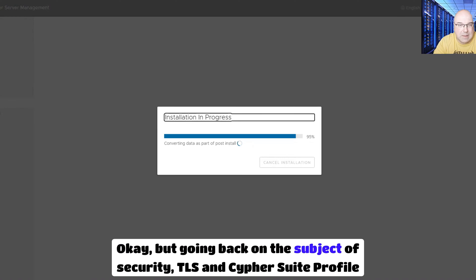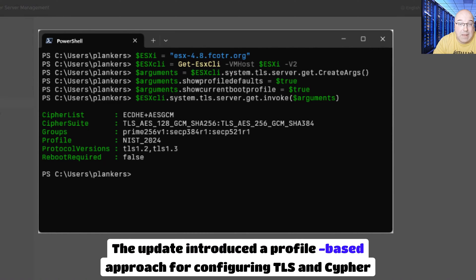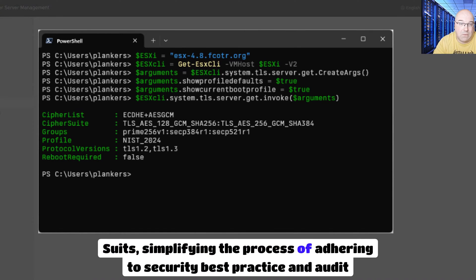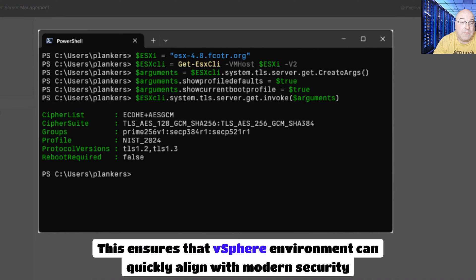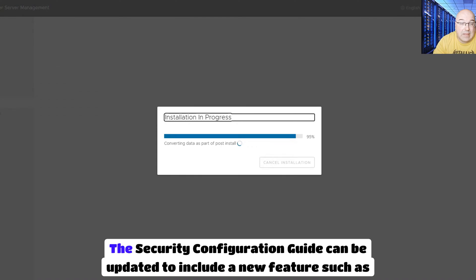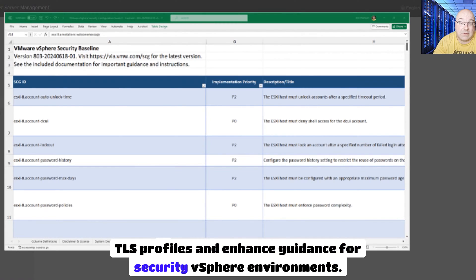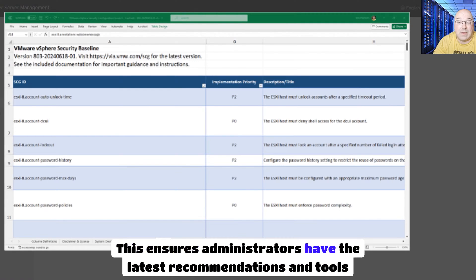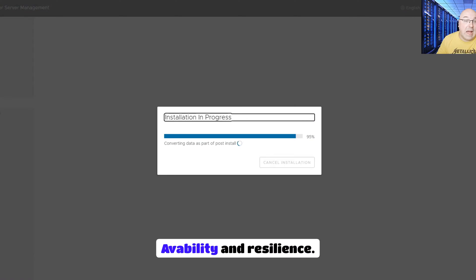Going back to the subject of security: TLS and Cipher Suite profile support. The update introduces a profile-based approach for configuring TLS and cipher suites, simplifying the process of adhering to security best practices and audit requirements. This ensures that vSphere environments can quickly align with modern security standards. The security configuration guide has been updated to include new features such as TLS profiles and enhanced guidance for securing vSphere environments, giving administrators the latest recommendations and tools for maintaining a secure infrastructure.